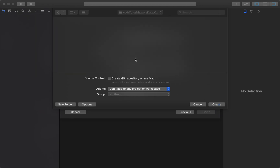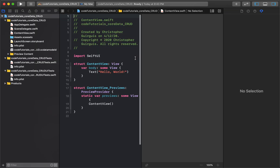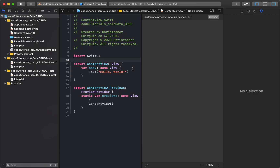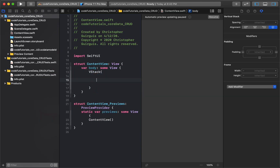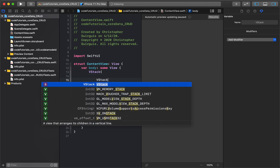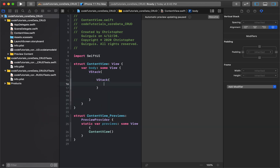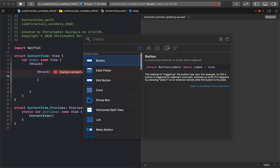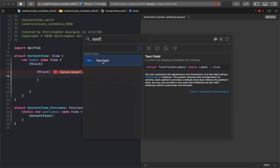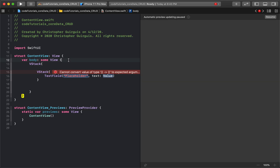Let's go ahead and create the basic pieces. Inside the view I'm going to start by creating a VStack, and inside that another VStack, and inside that VStack I'm going to put a TextField. I don't really like making everything from scratch — I'd rather grab it if I have the option.